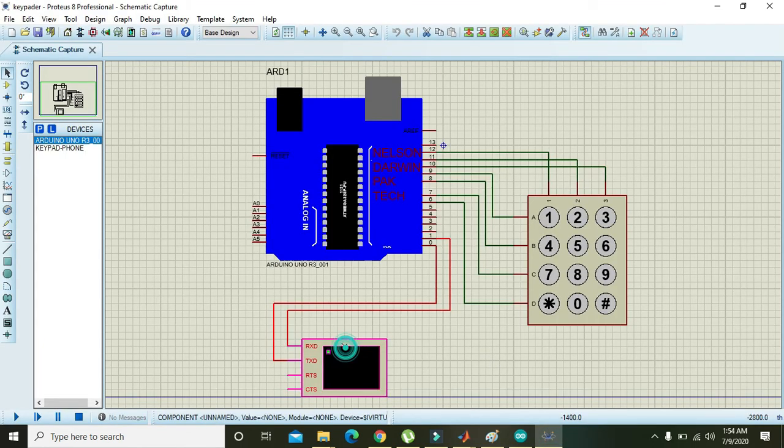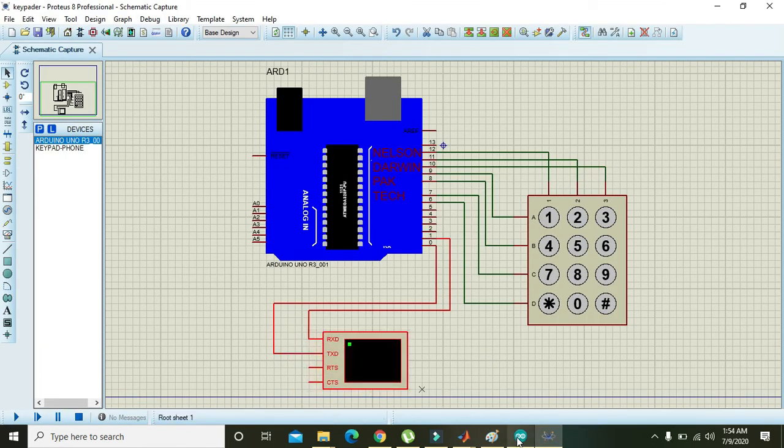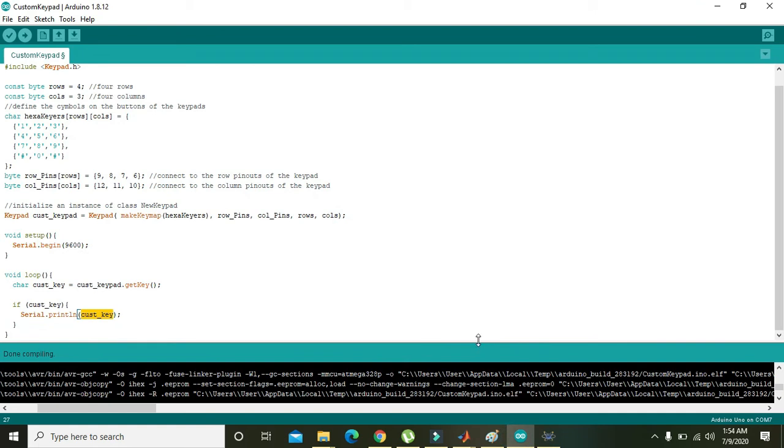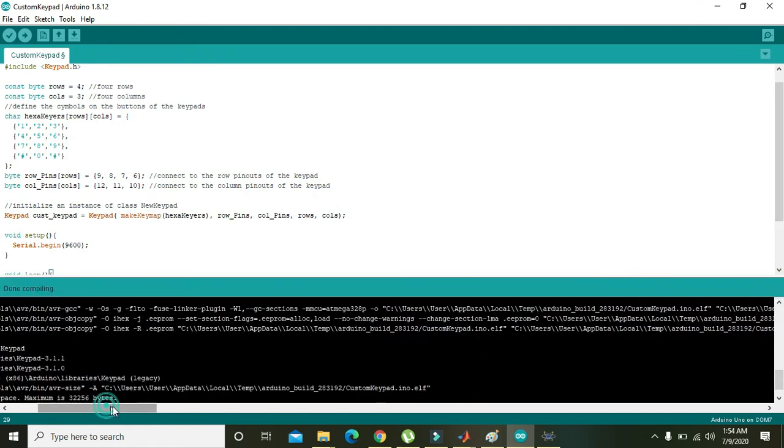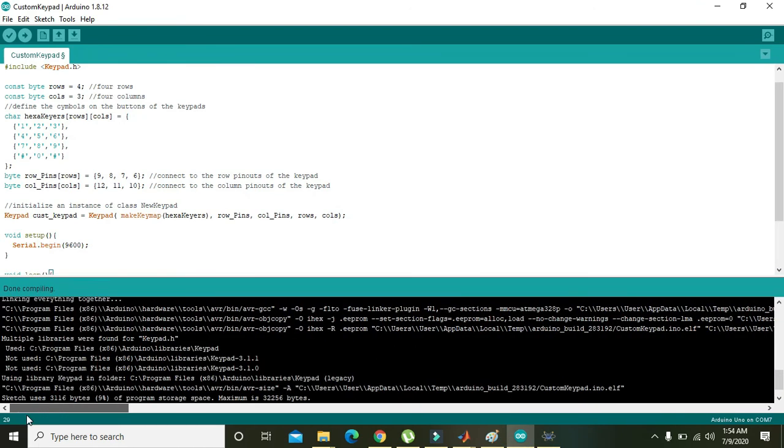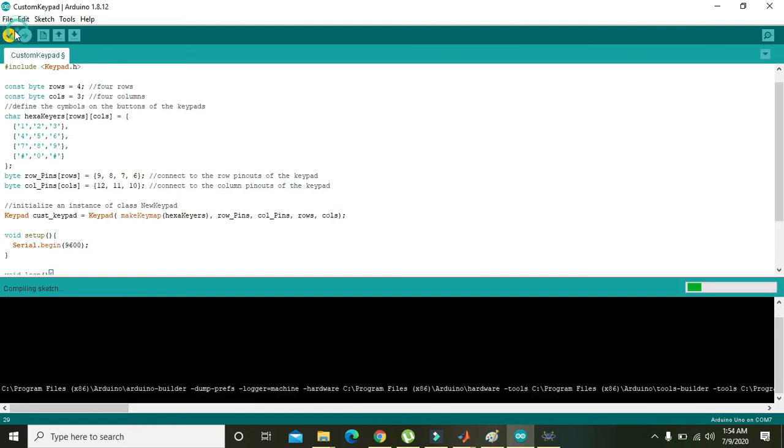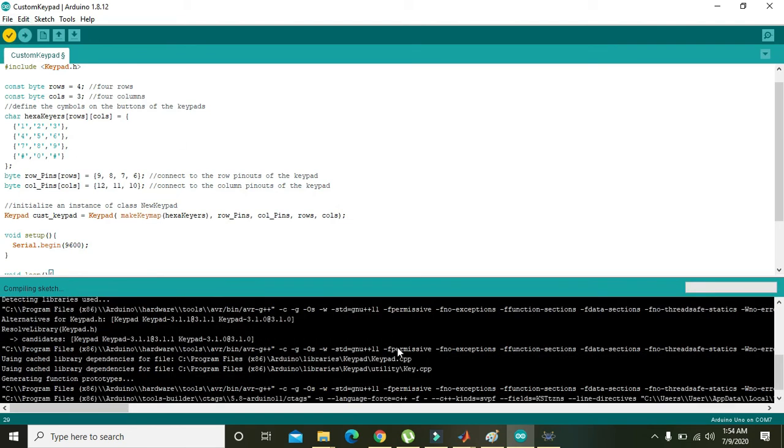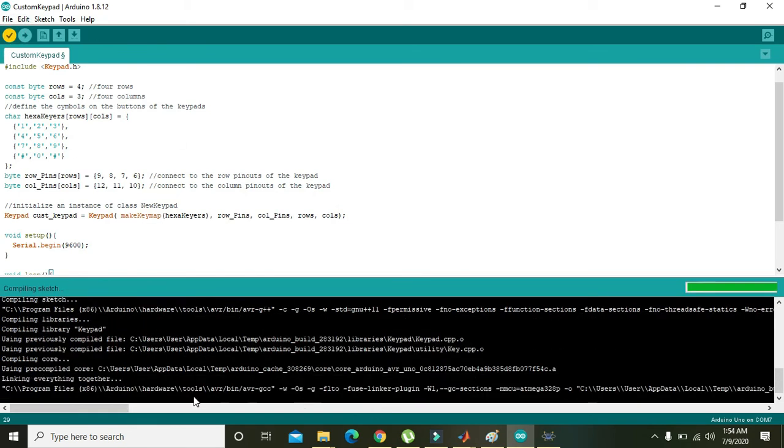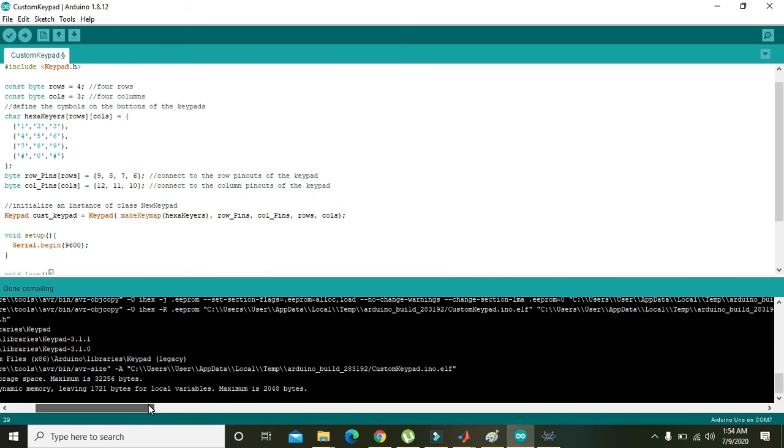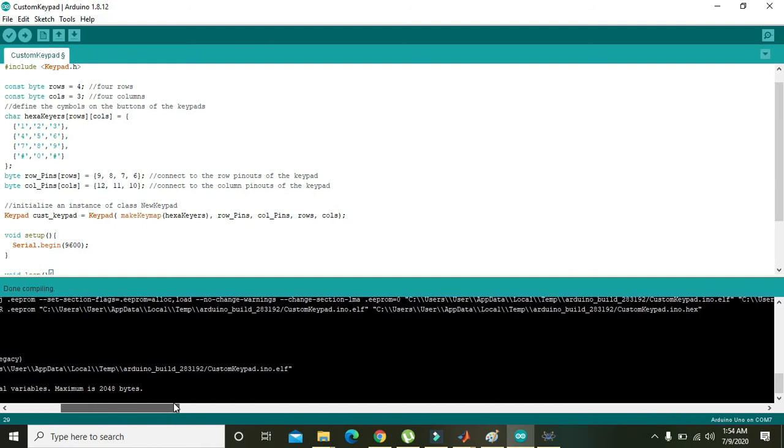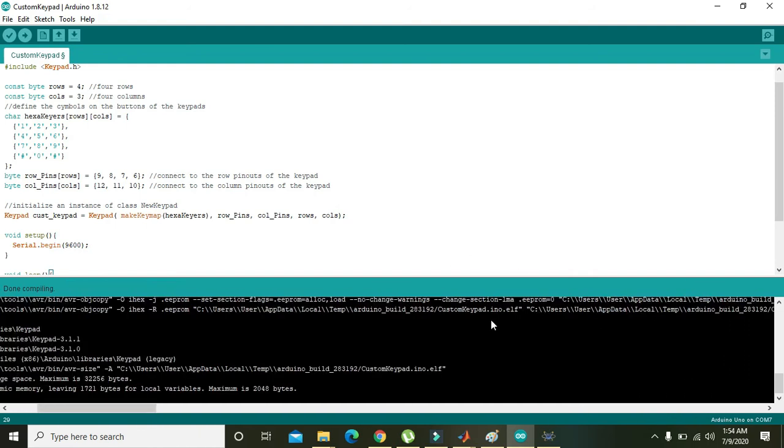So here this is our virtual terminal. And one more thing, we have compiled the code. Okay, it is done compiling.